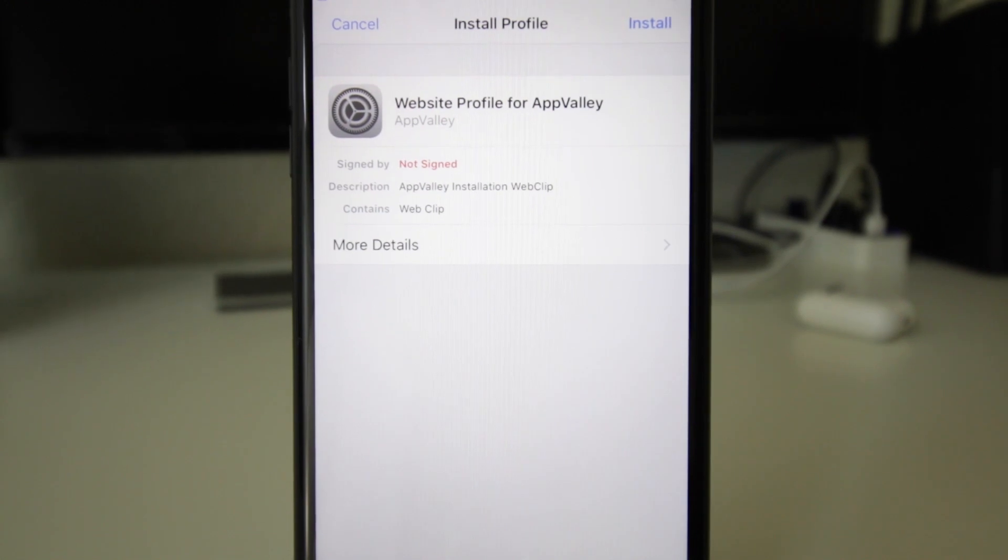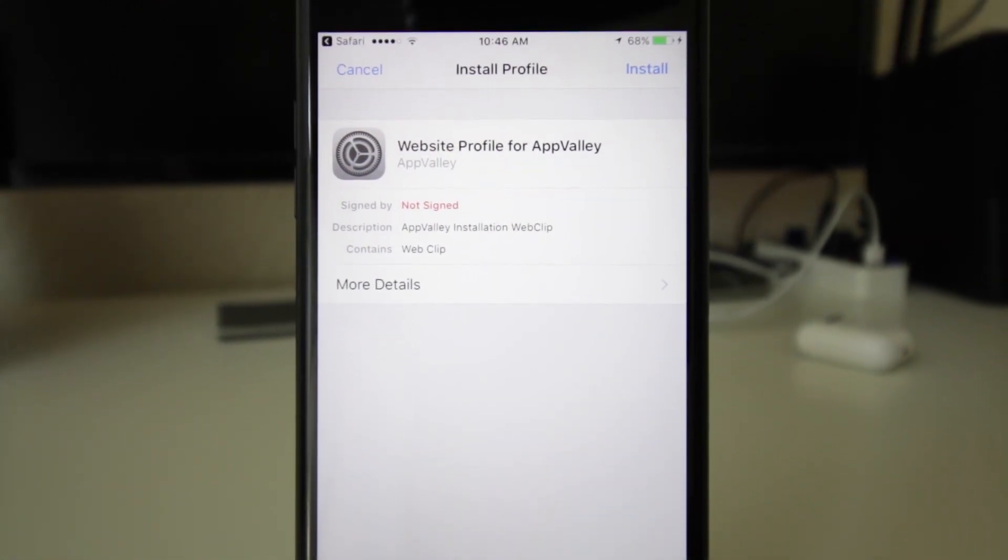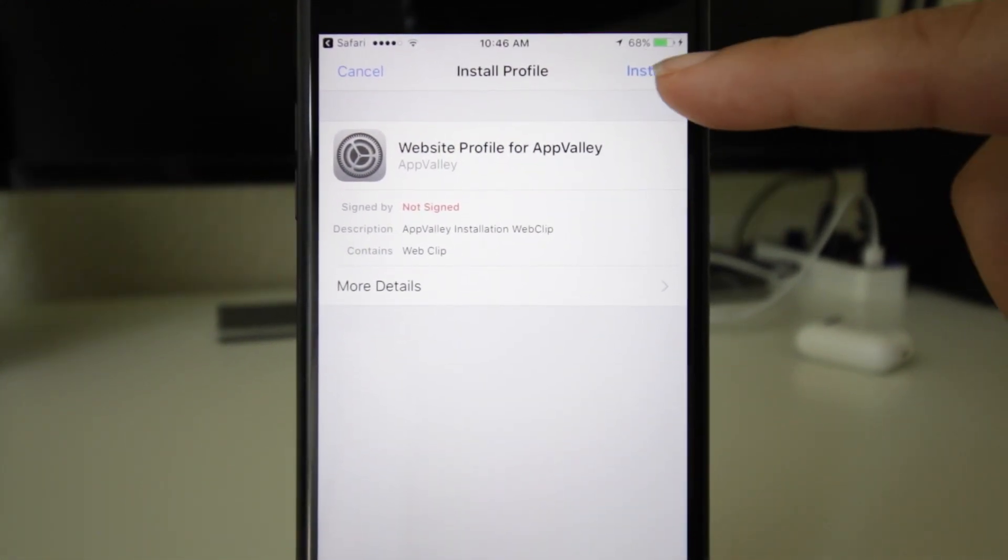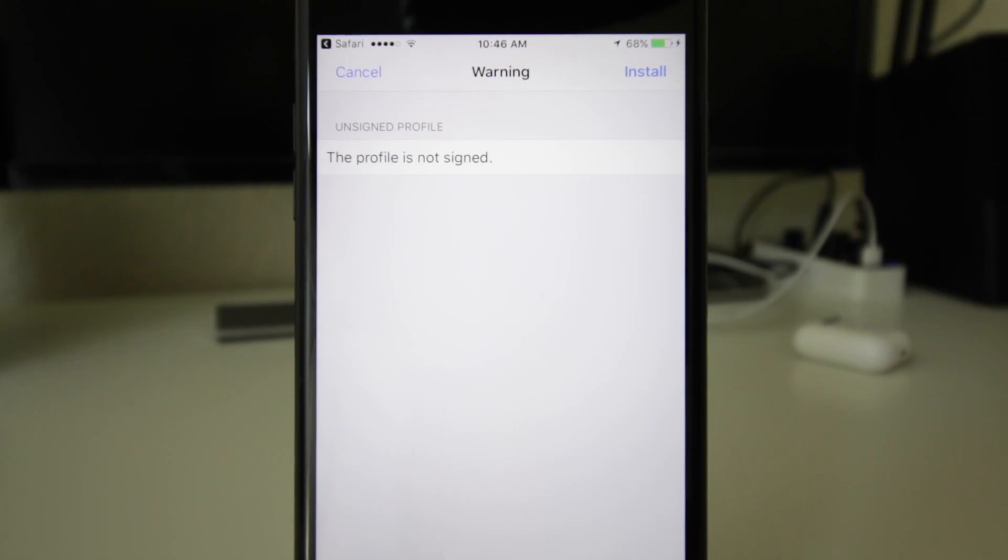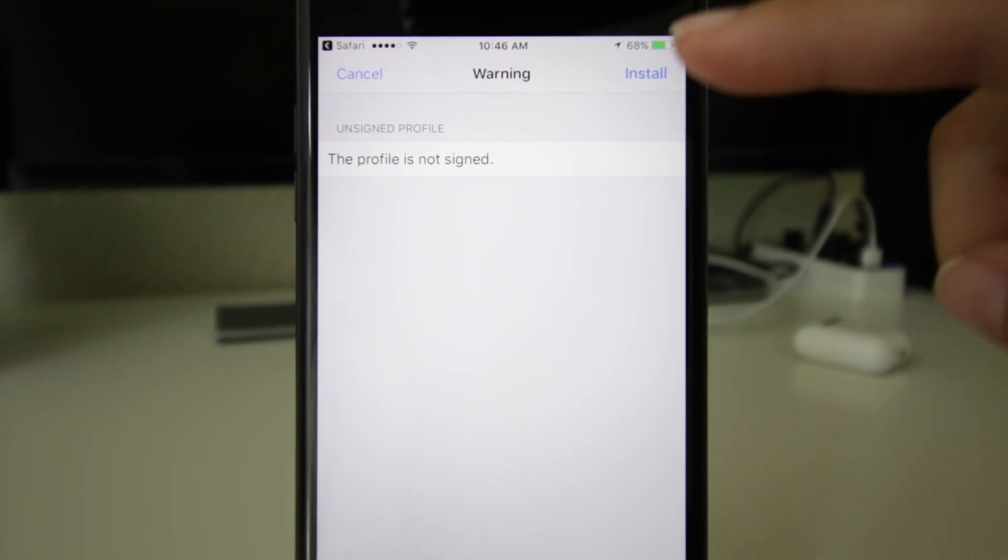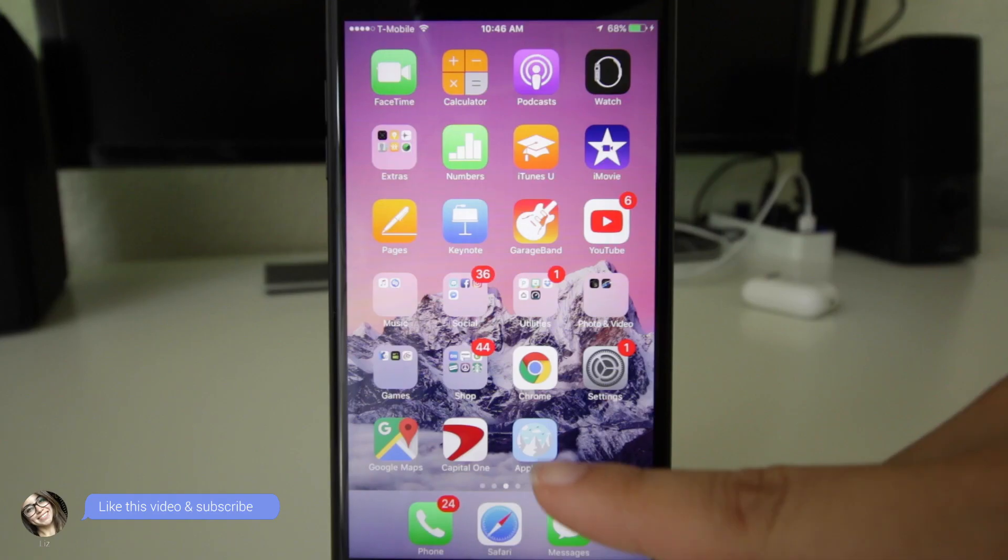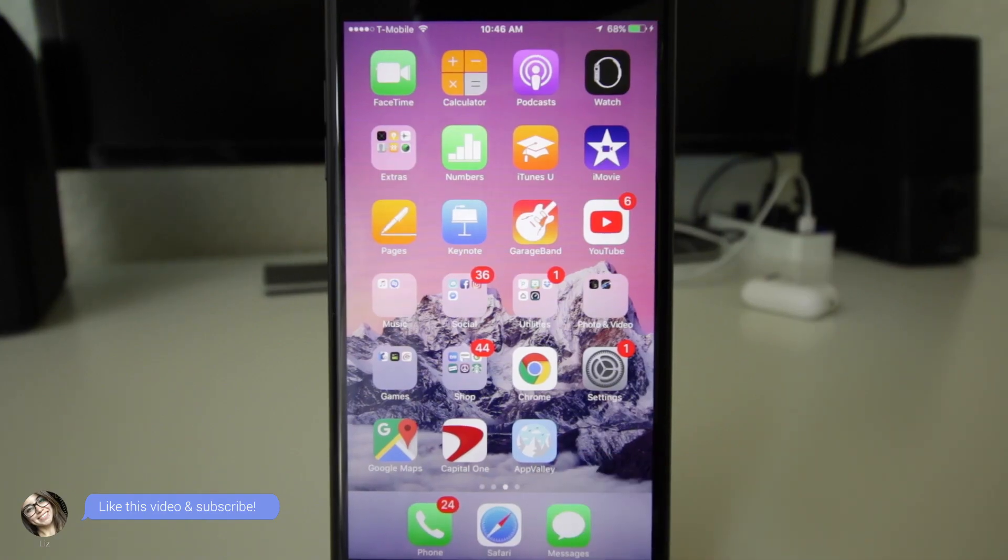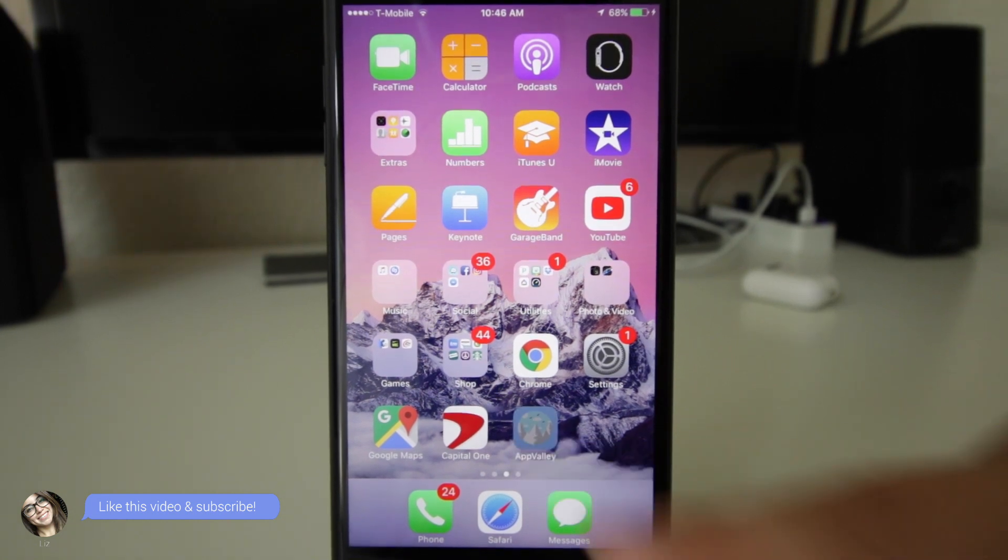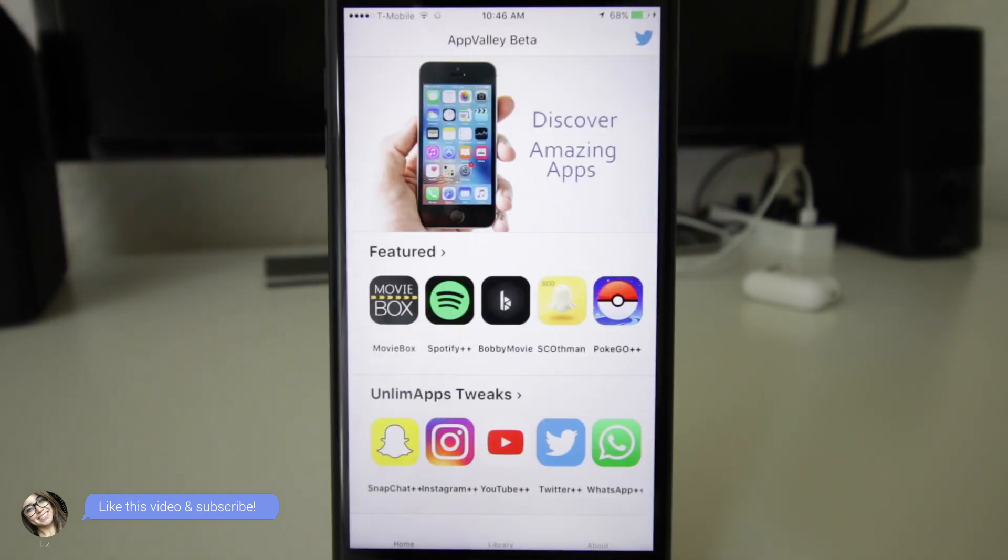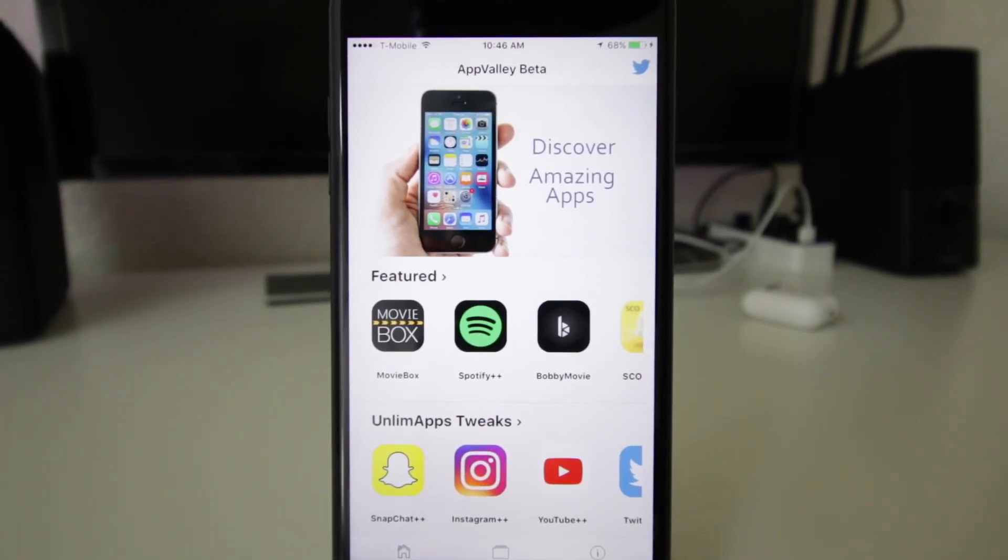Click Install, put your passcode if you have one, then click Install and Done. It should be right there, App Valley. So we open up App Valley. This is the whole shebang, honestly. We have Movie Box, Spotify, more movies, Pokemon Go.